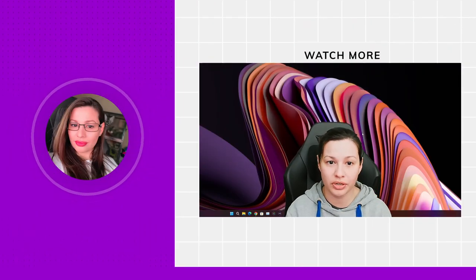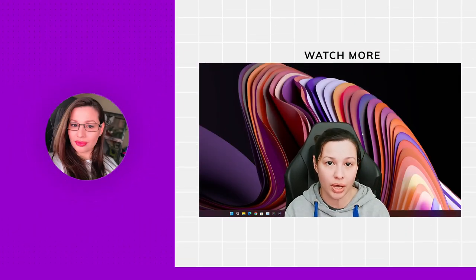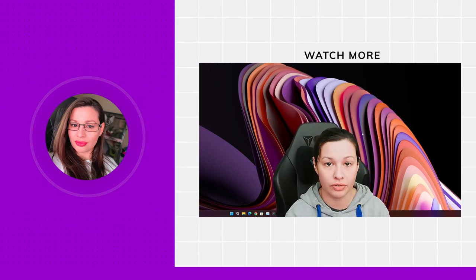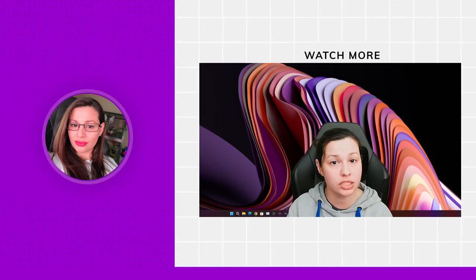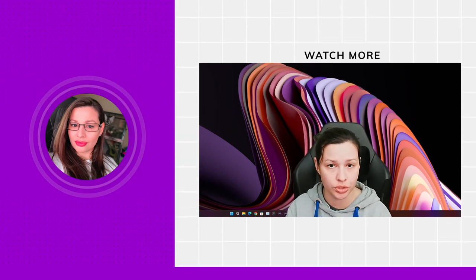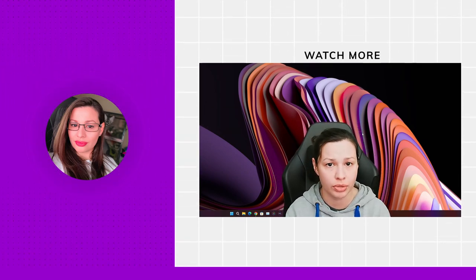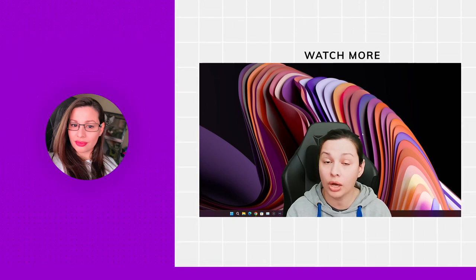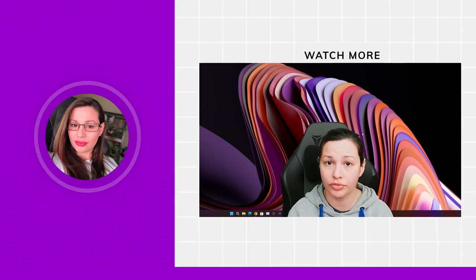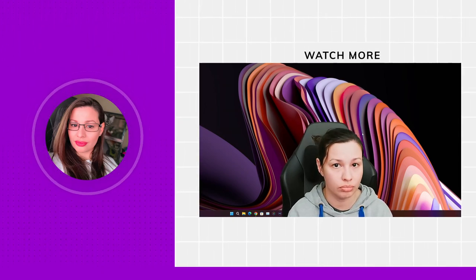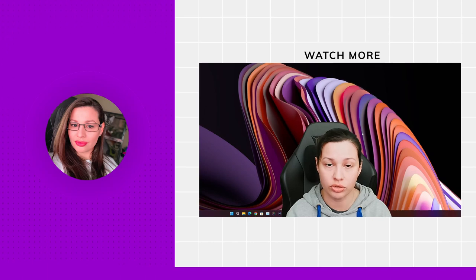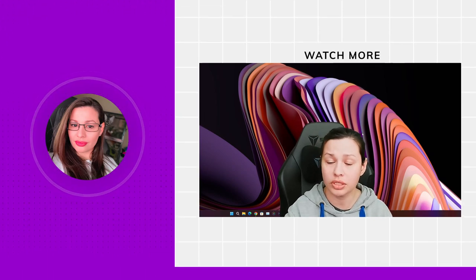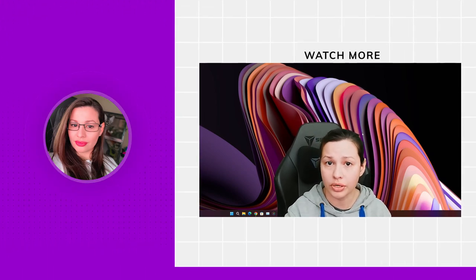We're going to talk about the multiple output plugin for OBS, as well as multi-streaming and the different platforms and companies that offer multi-streaming services. With that, let's go ahead and get started.